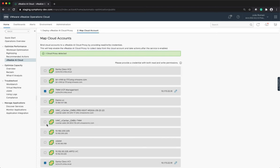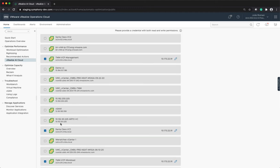Under Map Cloud Accounts, you will see all the cloud accounts related to vCenters that have been added to your vRealize Operations Cloud instance. Select the vCenter that you want to begin collection on. In this case, we're going to enable collection on Santa Clara BC2.